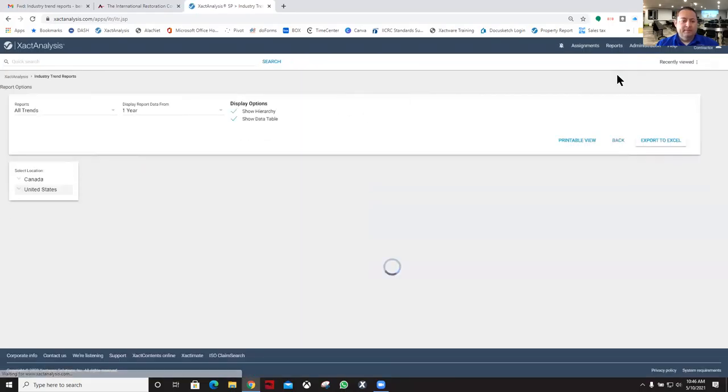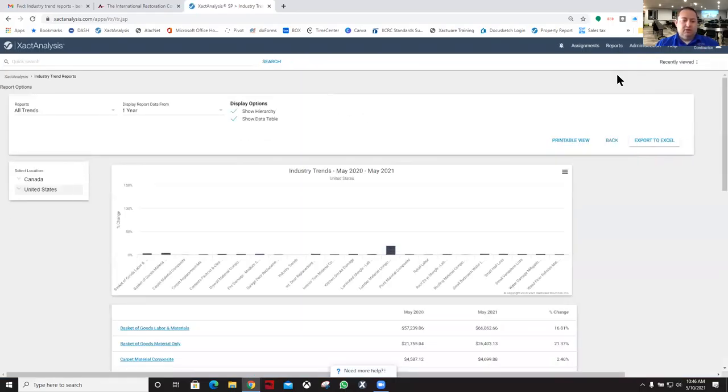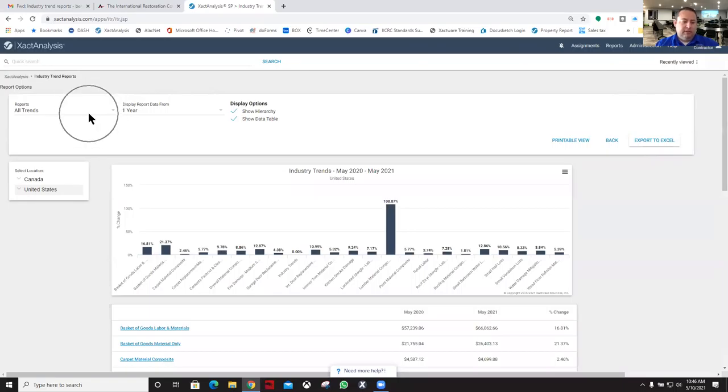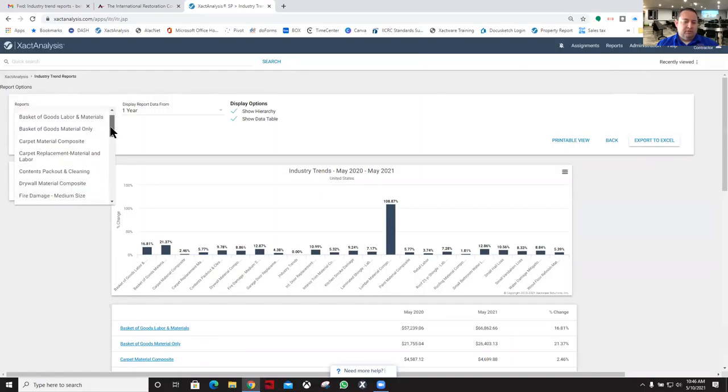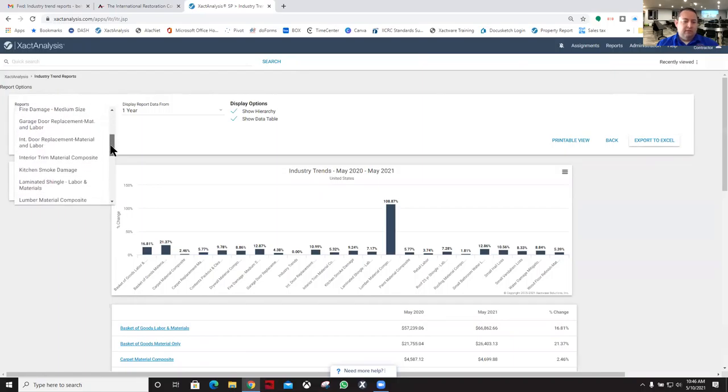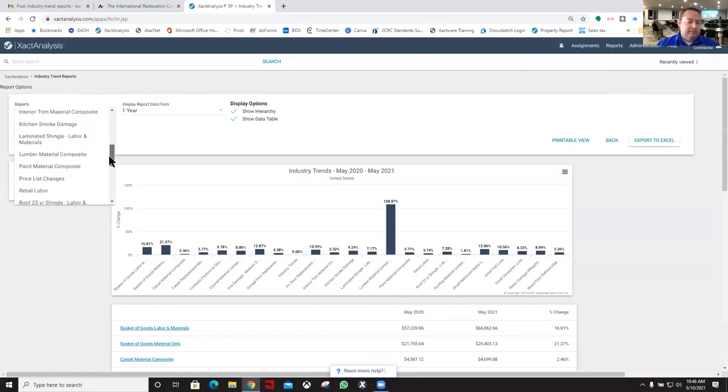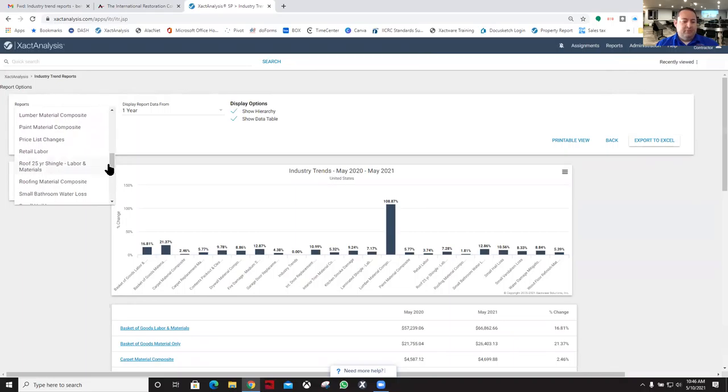Once we do that, there's going to be a drop-down over here to the left for all the different reports. There's a bunch of different reports that you can look up. The one that I am going to focus on today is your retail labor reports.